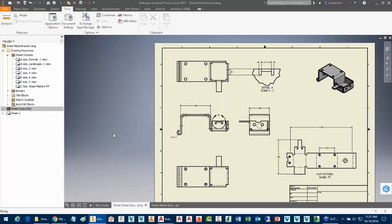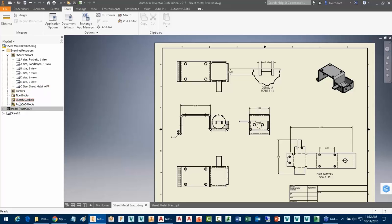Okay, so sheet formats and their creation. There are a lot of things available to us in this drawing resources location. In addition to sheet formats, we can create and modify title blocks, borders, and sketch symbols. I'm going to focus on some of the sketch symbol stuff at this moment in time.